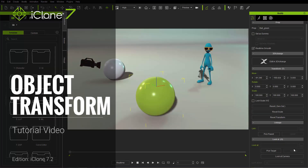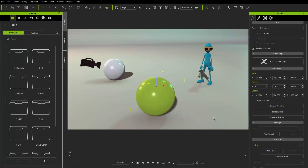Hey everybody. In this iClone Basics tutorial we're going to talk about the transform tool. The transform tool is basically how you can move, rotate, and scale your objects in your scene.